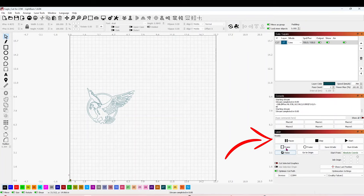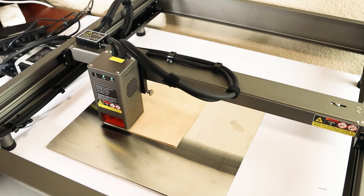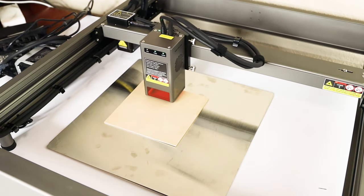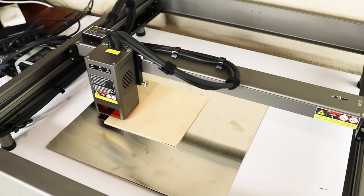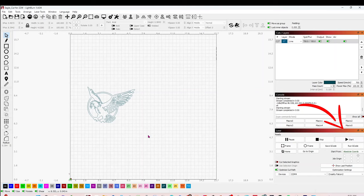Now we're going to click on Frame so we can align and adjust the material on the working area. It's framing the area where it's going to be cutting. Now come back to the computer and click on Start.